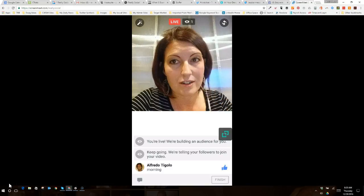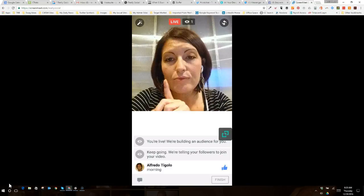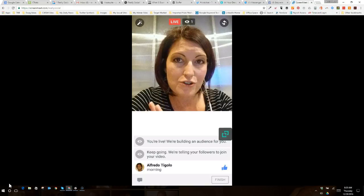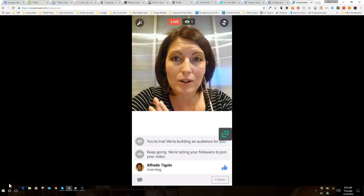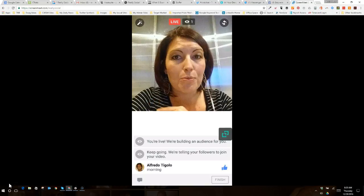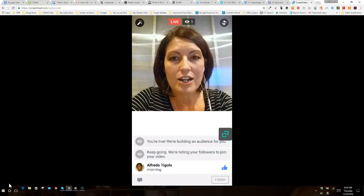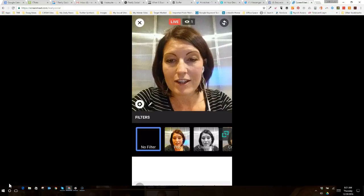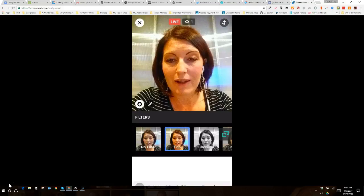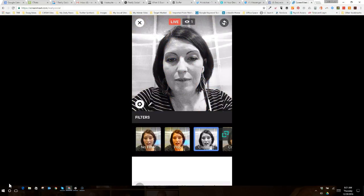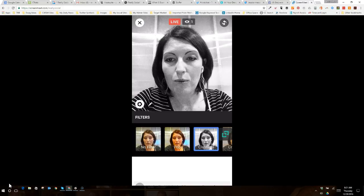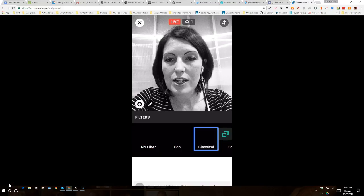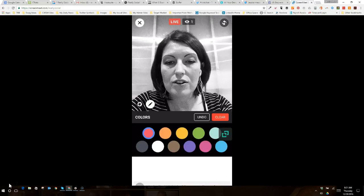You can also do a few things, have all the same options you would have on Facebook Live from your profile as well. So, I can change the look of my Facebook Live by adding a filter. I'm going to go classic with the black and white.